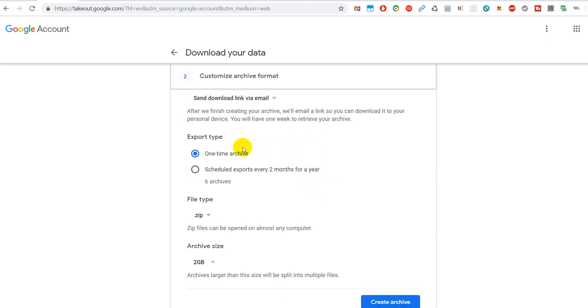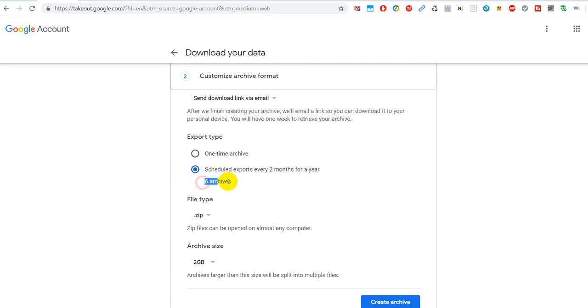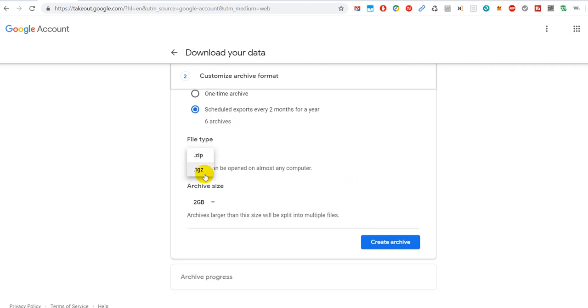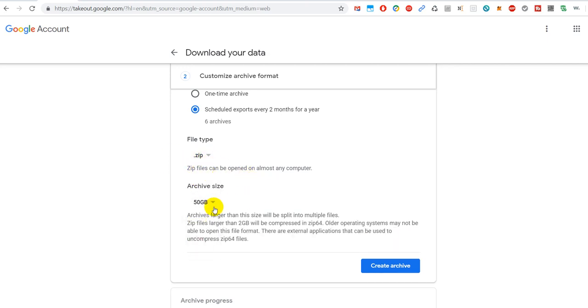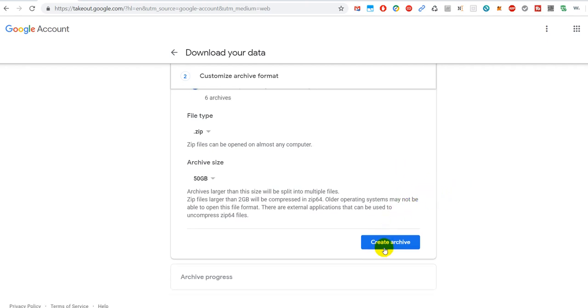It's always a good thing to select to get the link by email. Then of course here, the export type: either one time, or we can say we want to get the same thing, I mean not same data, but the export from the same function every two months for a year, which means of course six archives. And then of course you can choose how you want to get it with zip files, and the size 50 gigabytes is the maximum size. And then we create this. I don't do that because I don't need it, but it will then create this archive and not only the one, but it will create one right away and then it will schedule five creations of same type of backup.